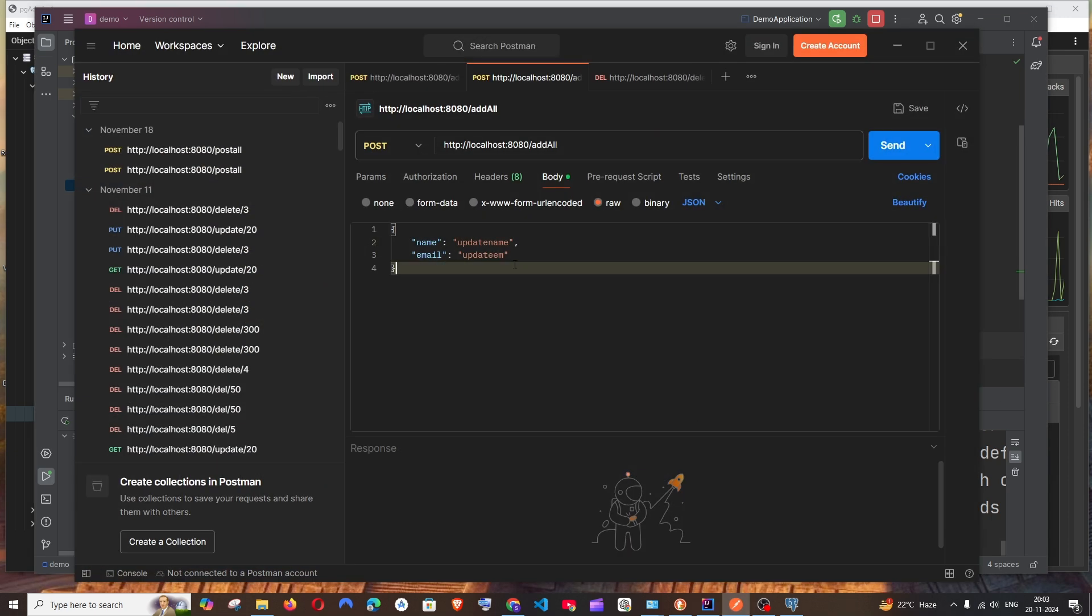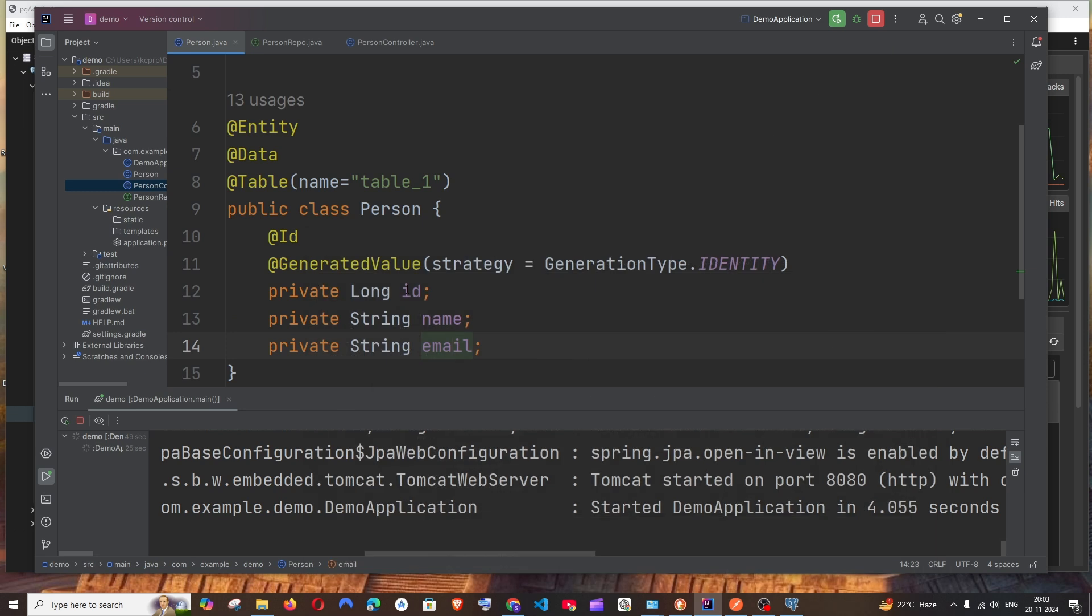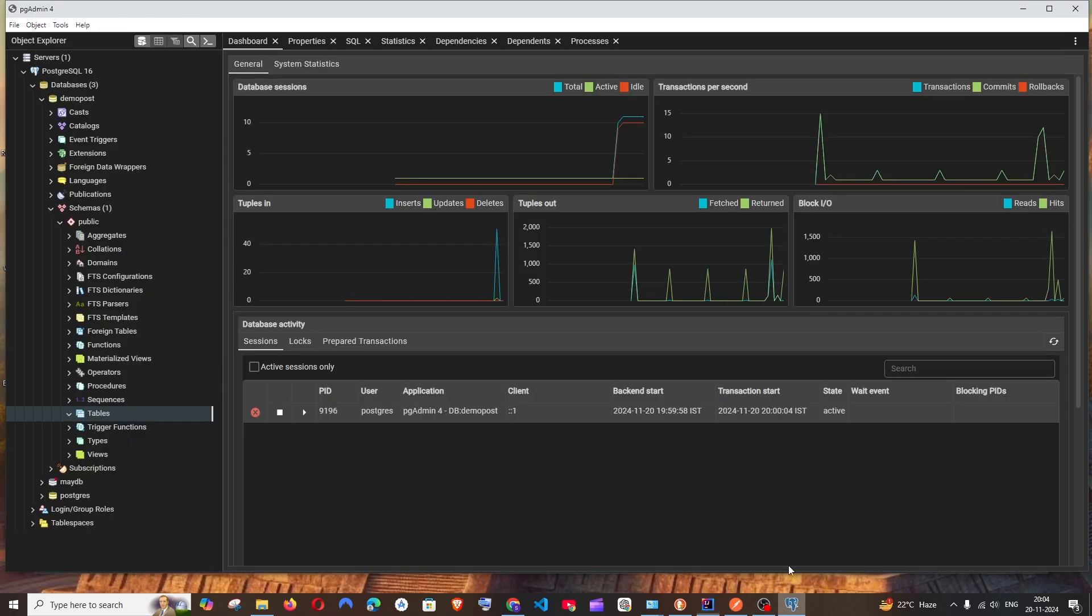In my Person model, you can see I'm having three data members: ID, name, and email. The reason why I am passing only name and email here is because ID gets auto-generated.